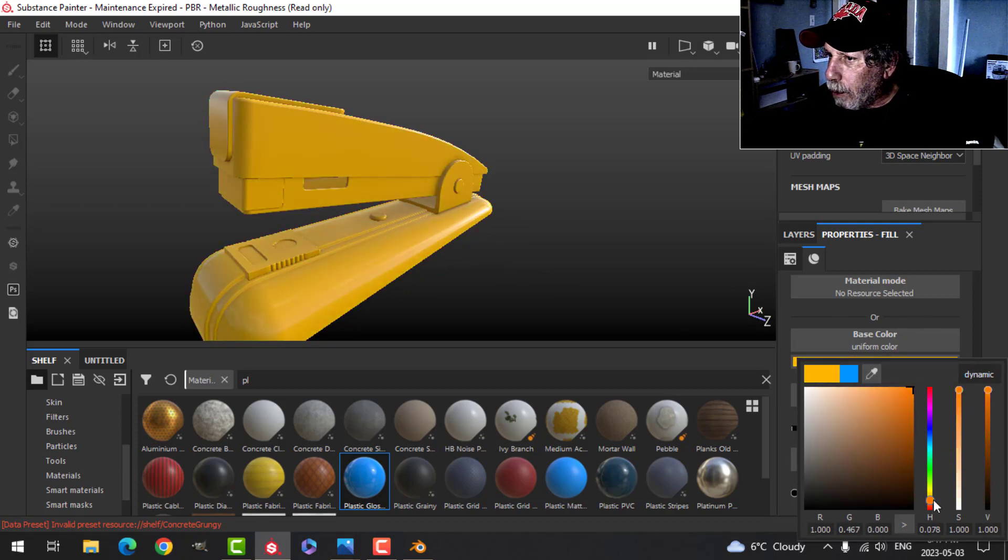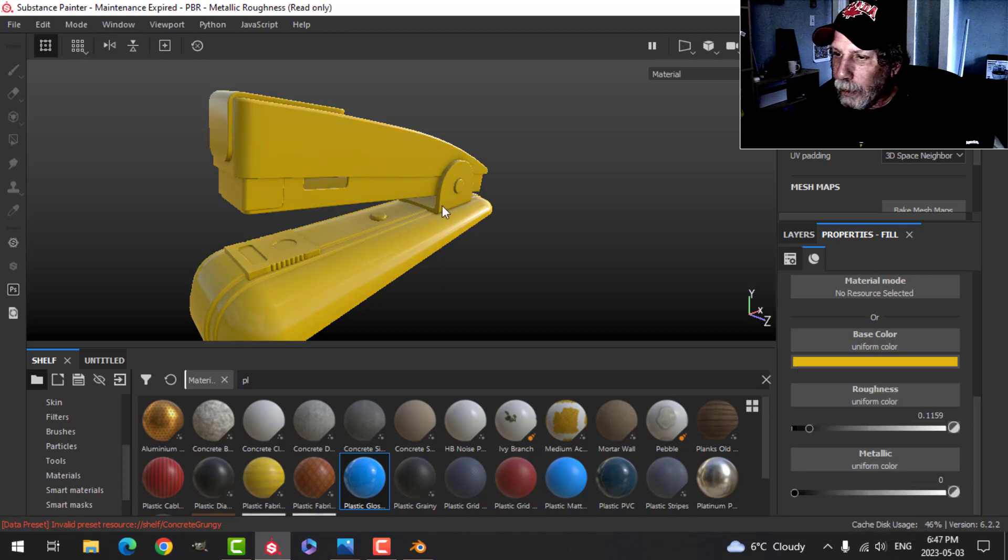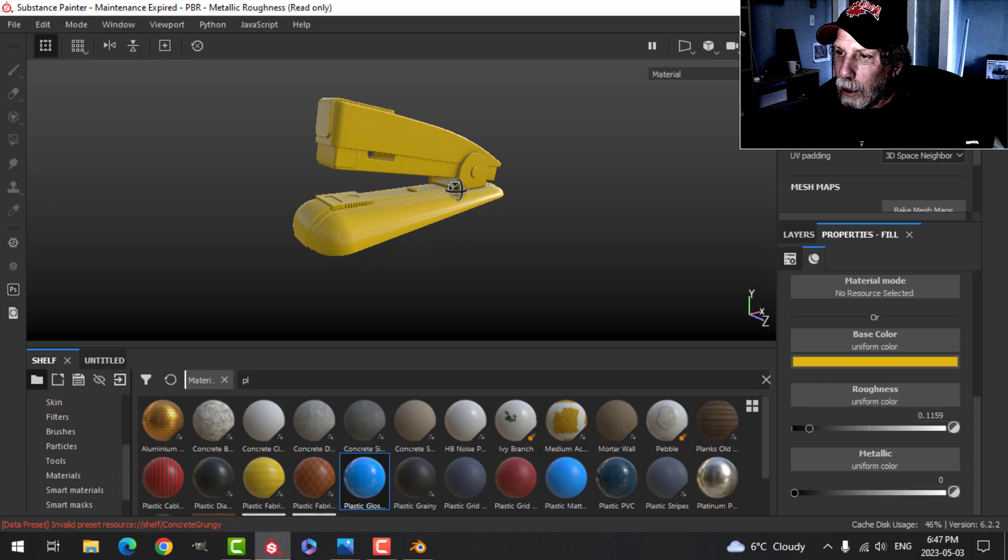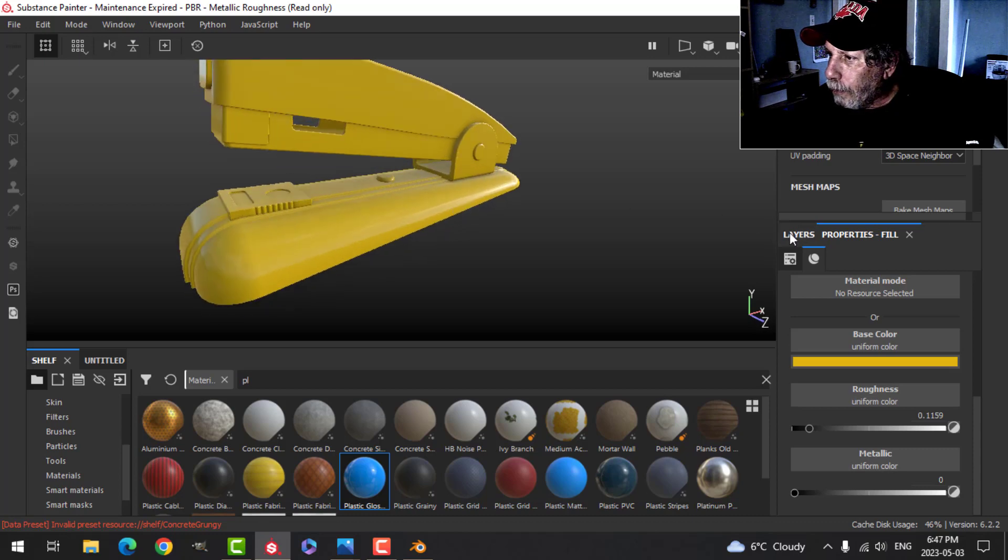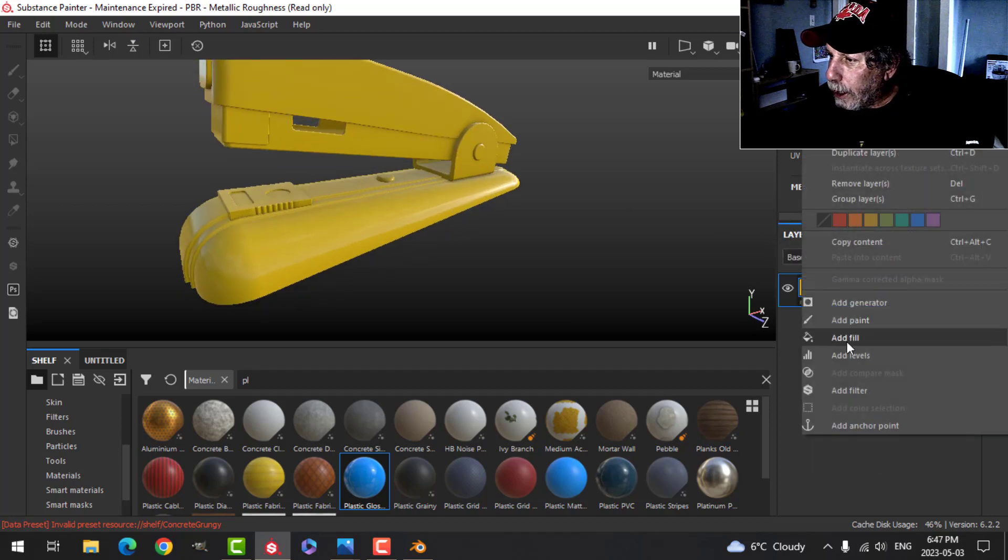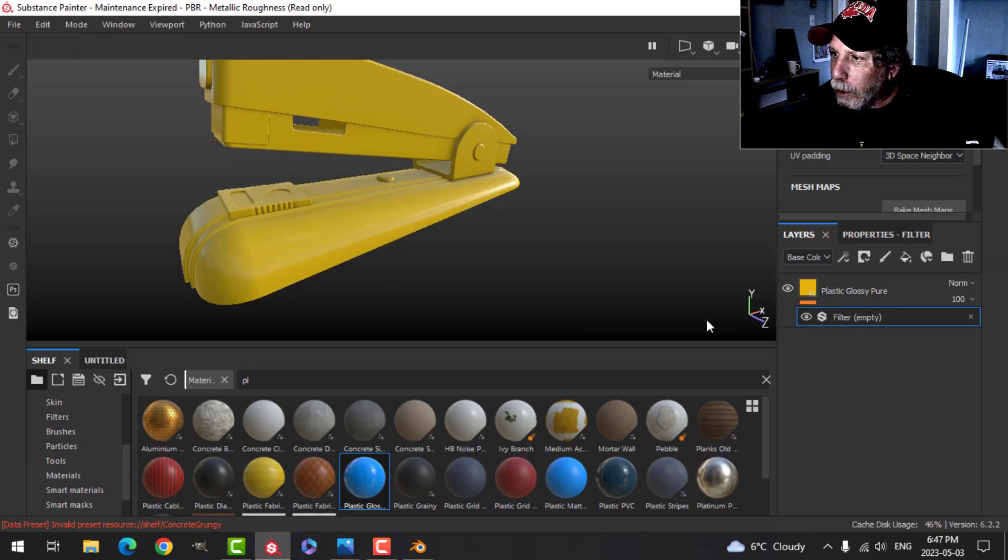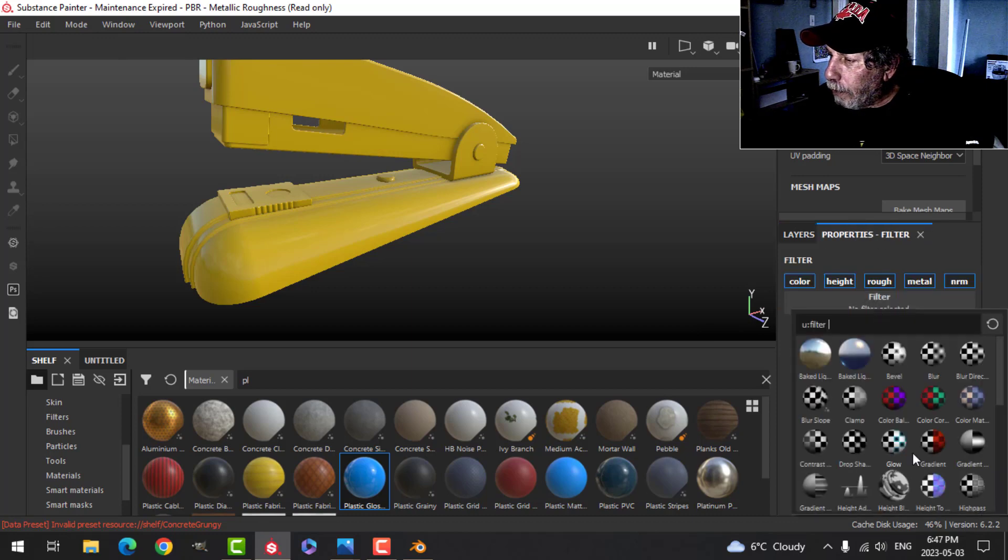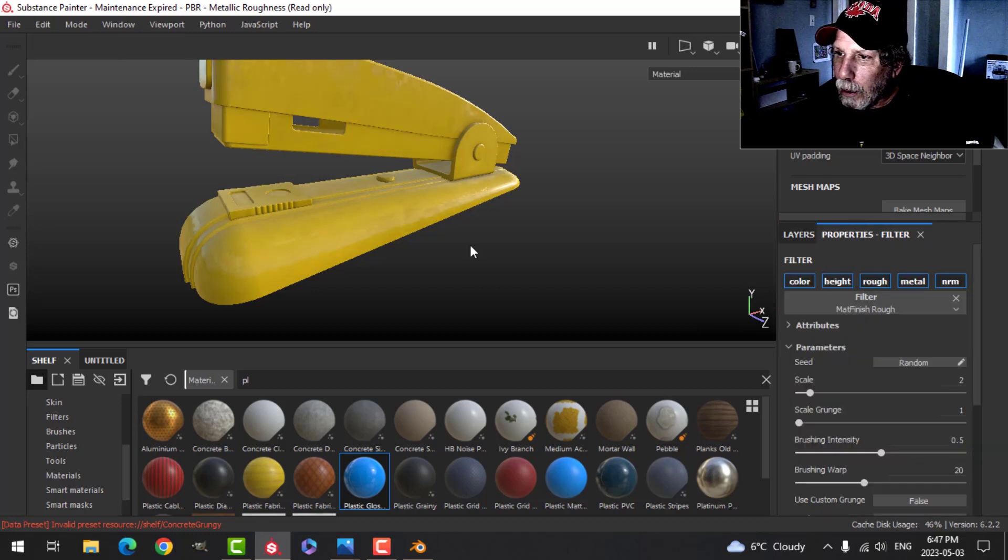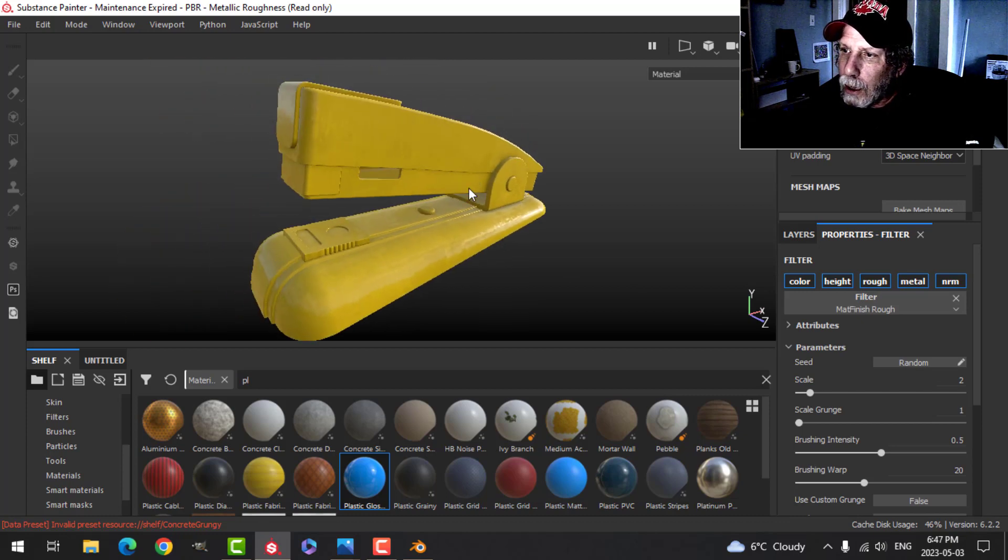Let's change this to maybe a yellowish orange this time. Let's try that and see if we like it. Okay, I'm going to right click and add a filter now, and that filter is going to be this matte finish.